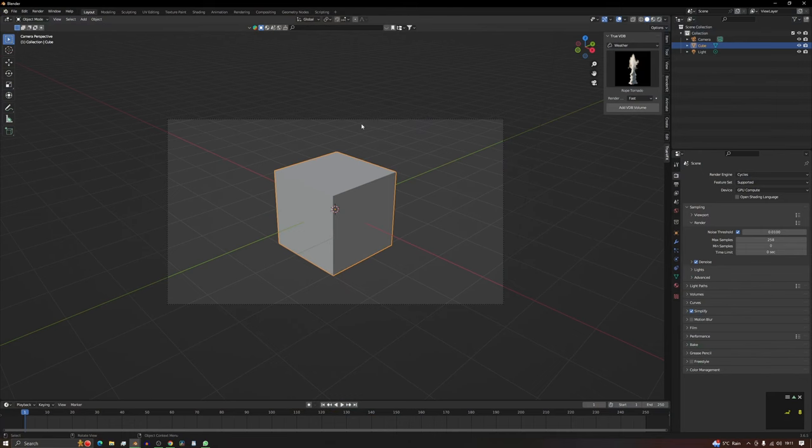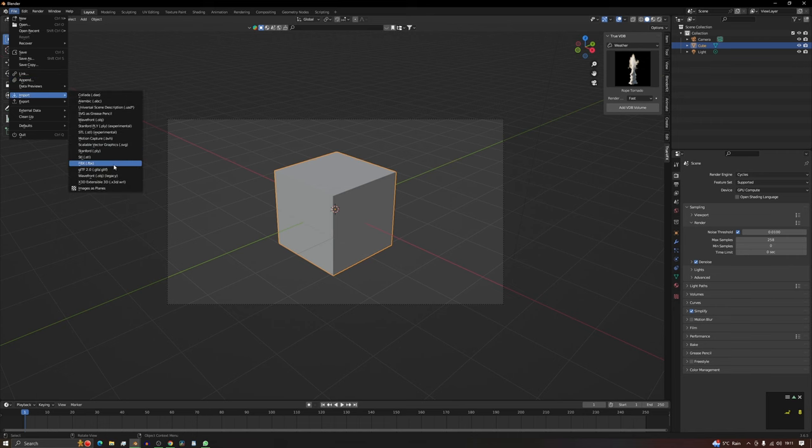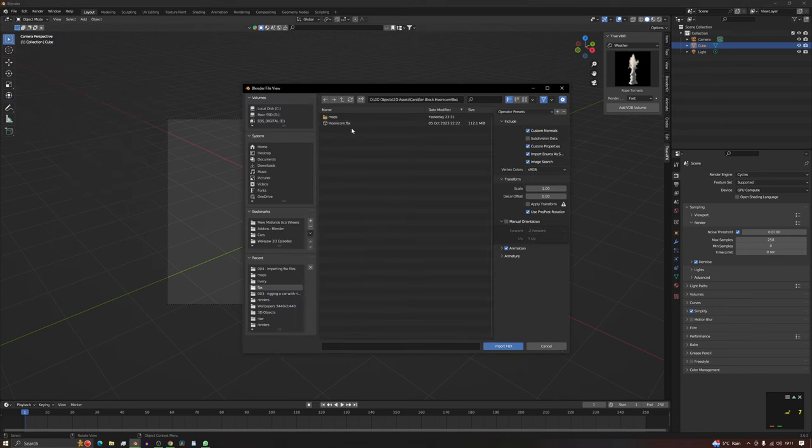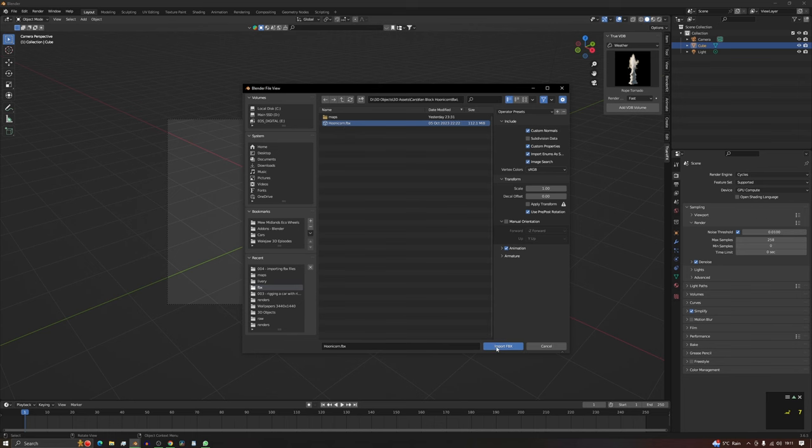So let's start from the beginning. Let's import the model. We need FBX there, and as we can see it's here. If we click that one and then we click Import FBX.